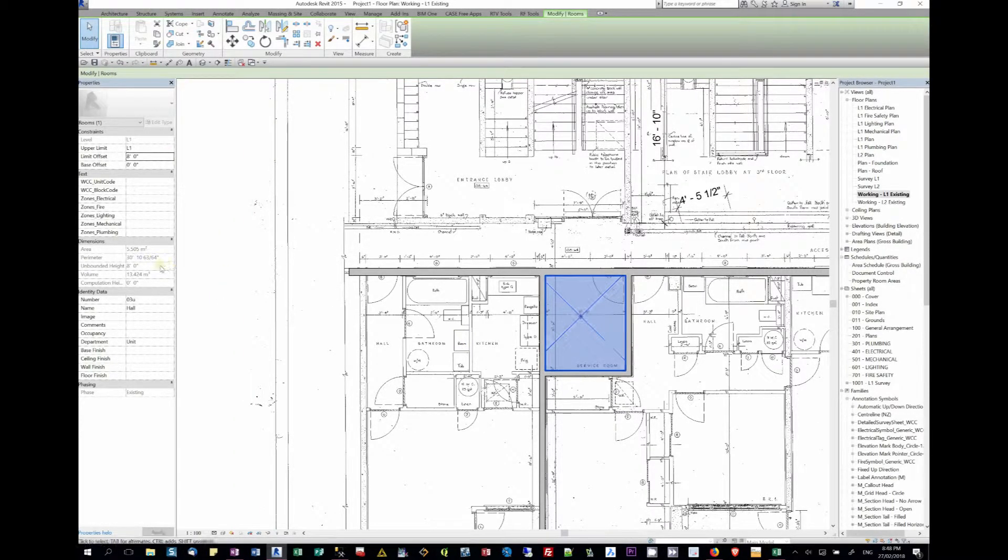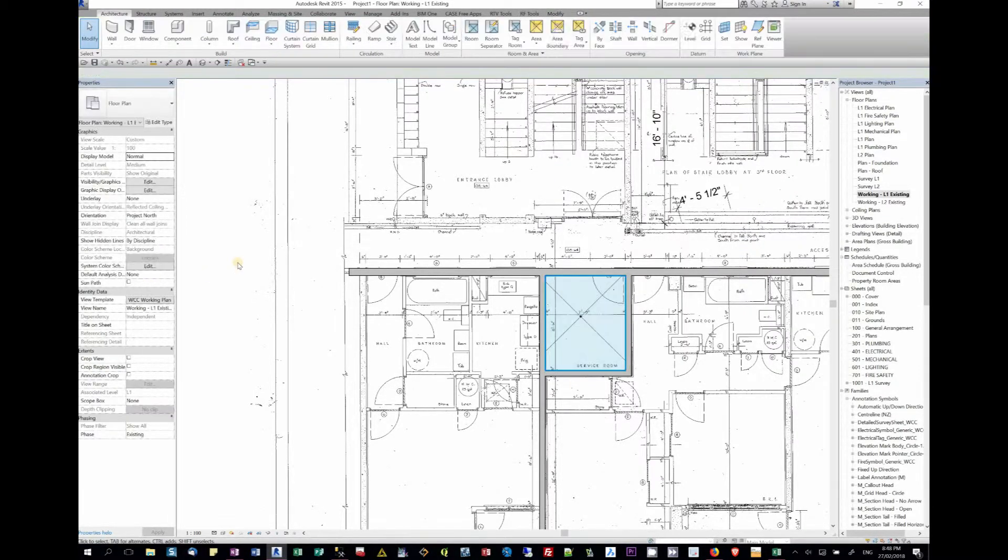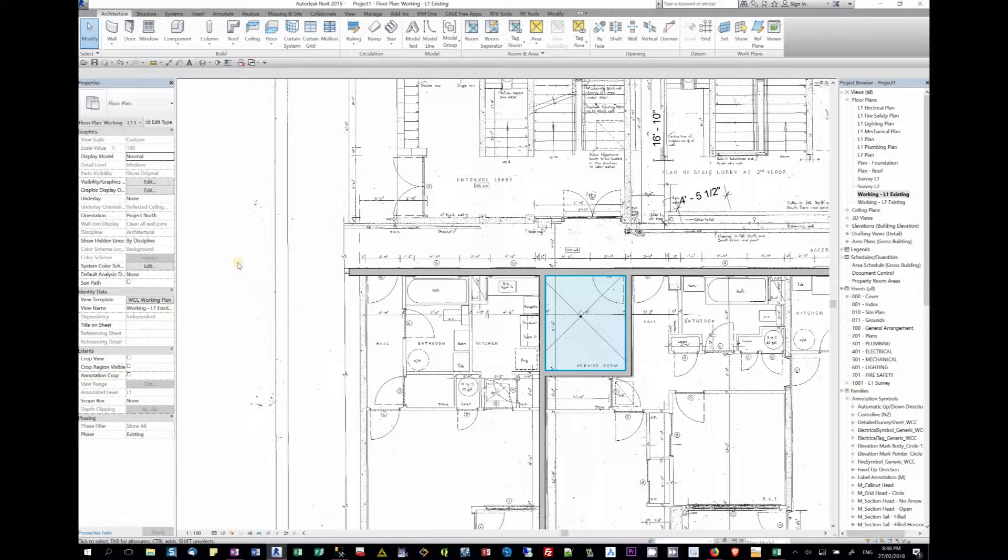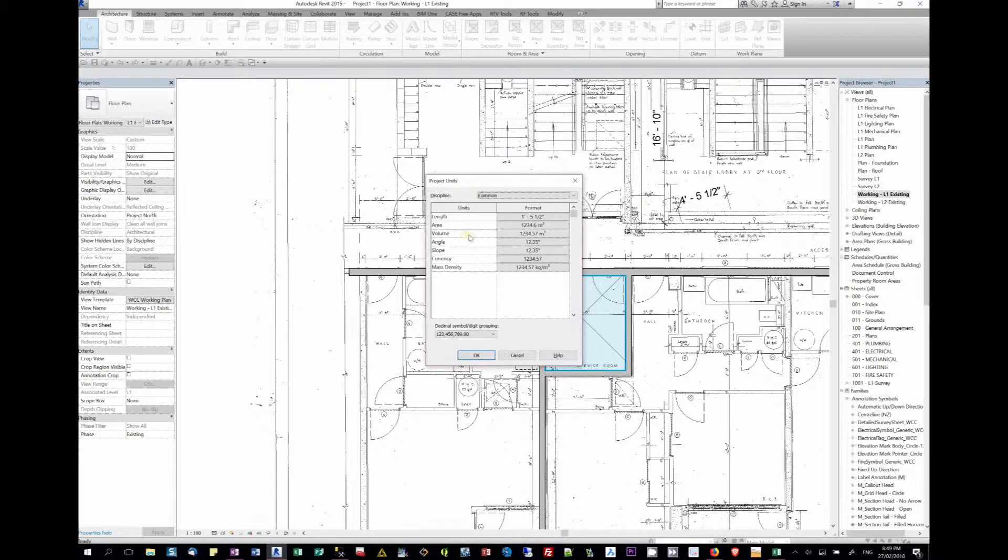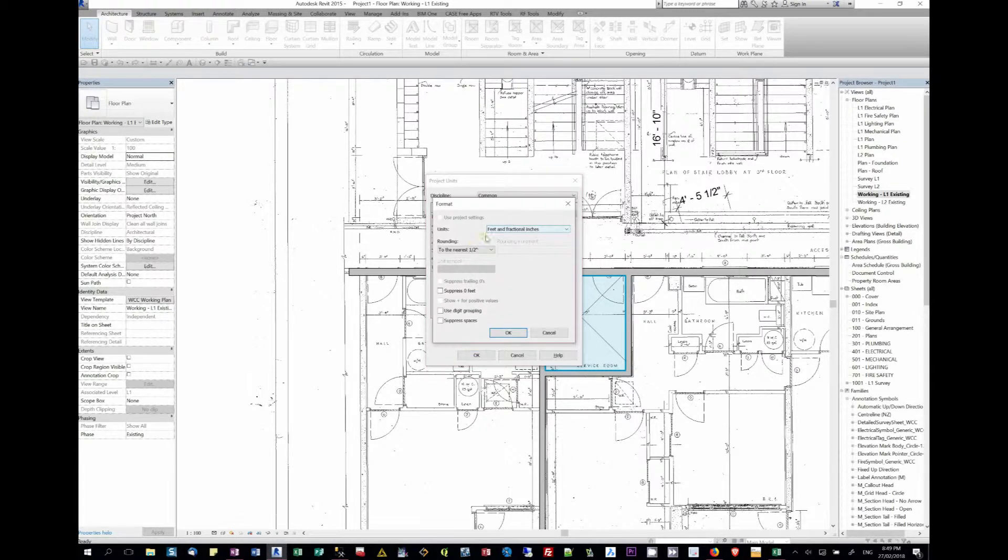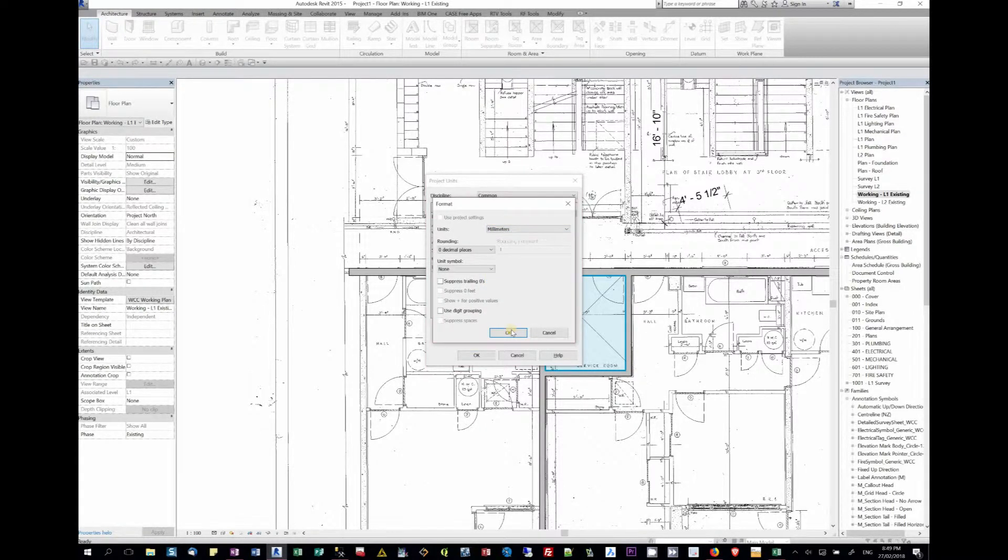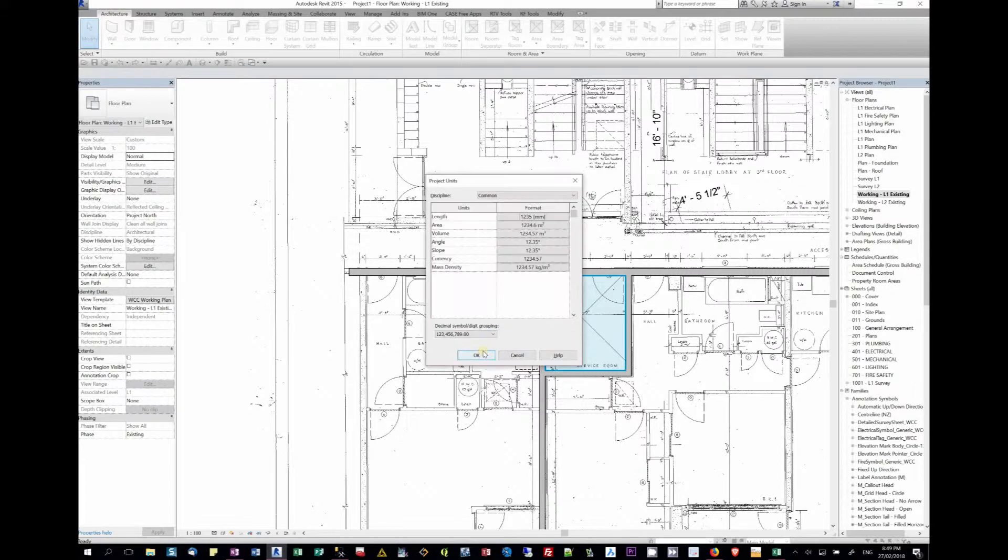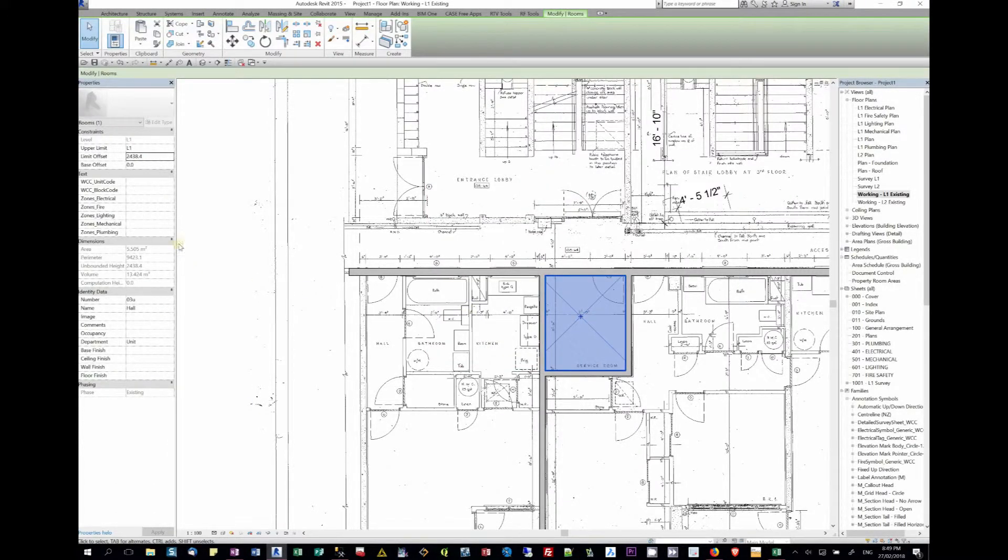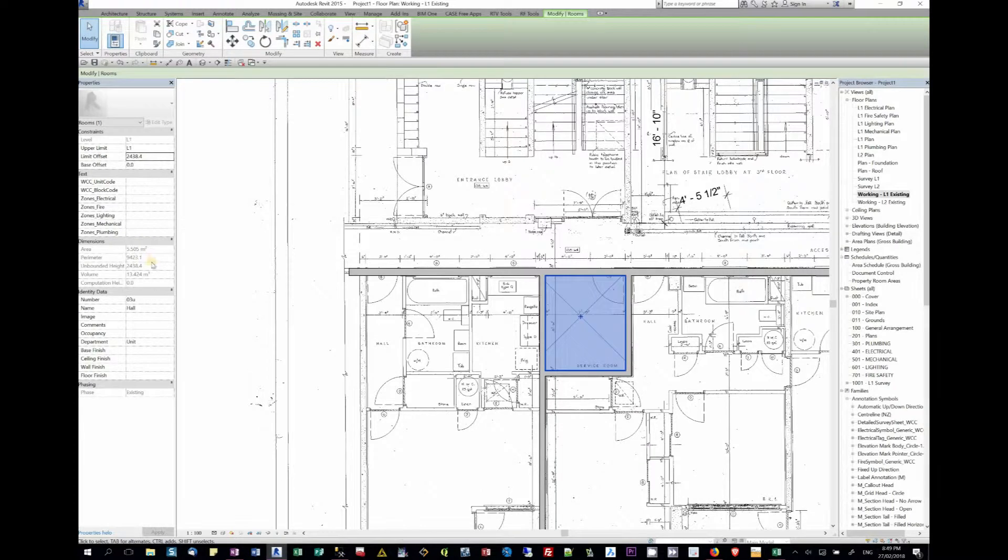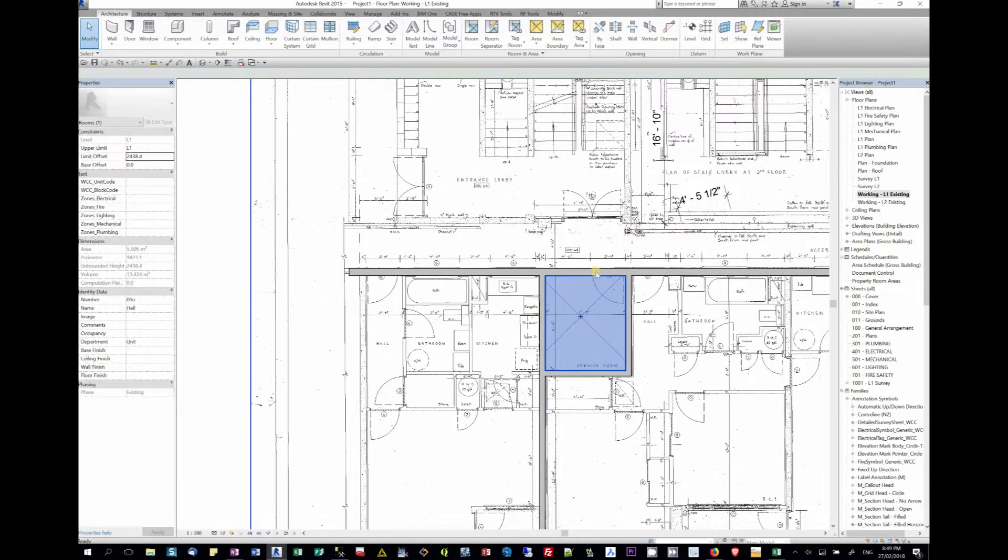When we actually touch that room, you'll see that straight away we have an area, we have a perimeter, and we have a volume. Now that's a bit of a pain since we're metric people. So we just hit Units and we change them from Imperial into metric. When I touch that again, you'll find that all of my dimensions are now in metric.